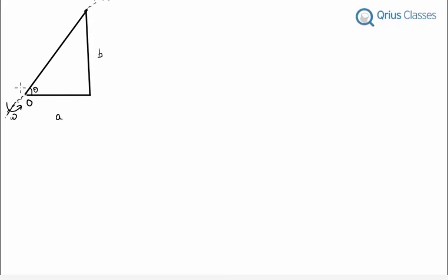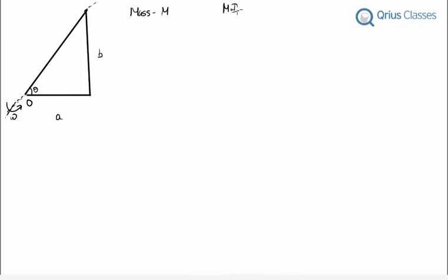We have a problem from rotational dynamics. We have a triangular plate of mass M, and we have to find the moment of inertia about the hypotenuse.